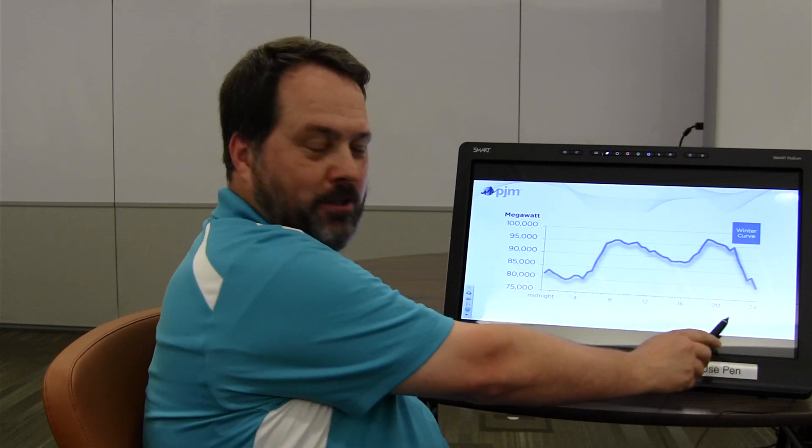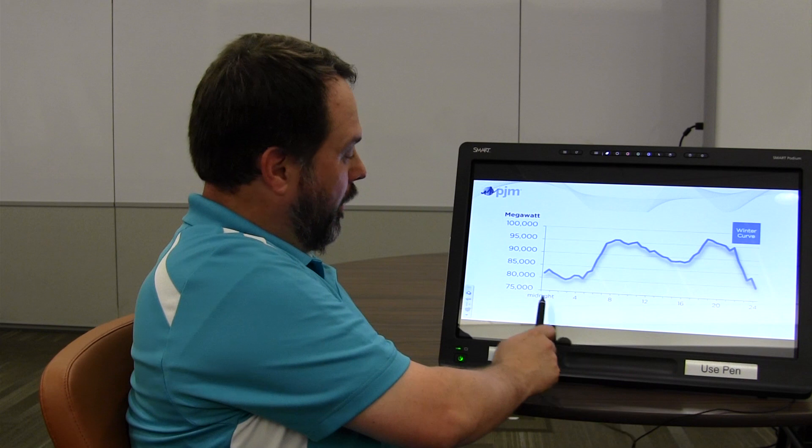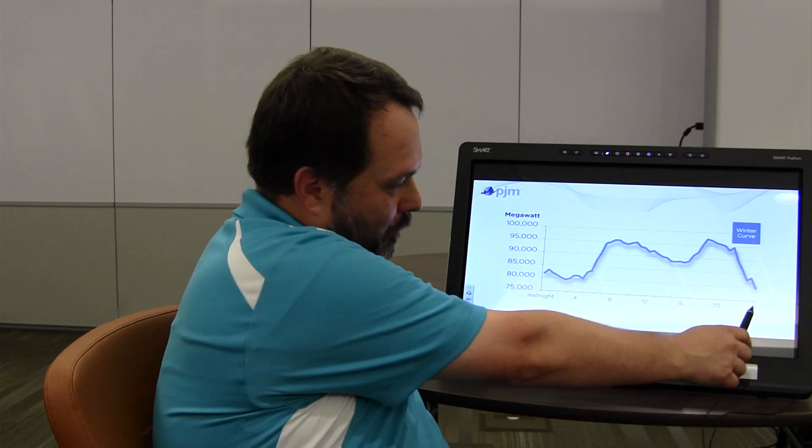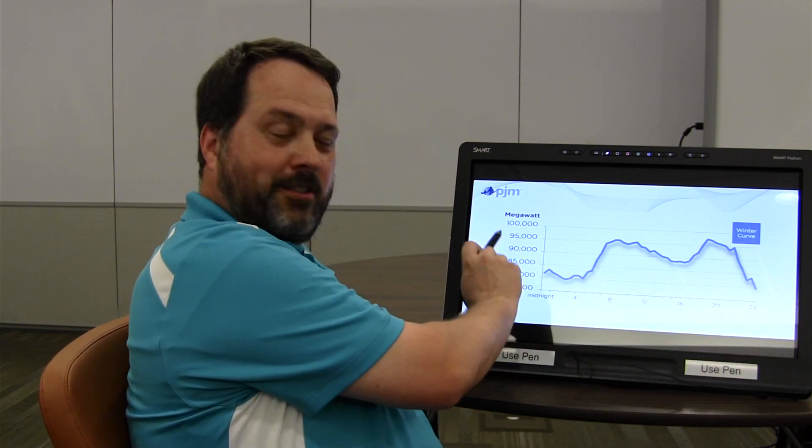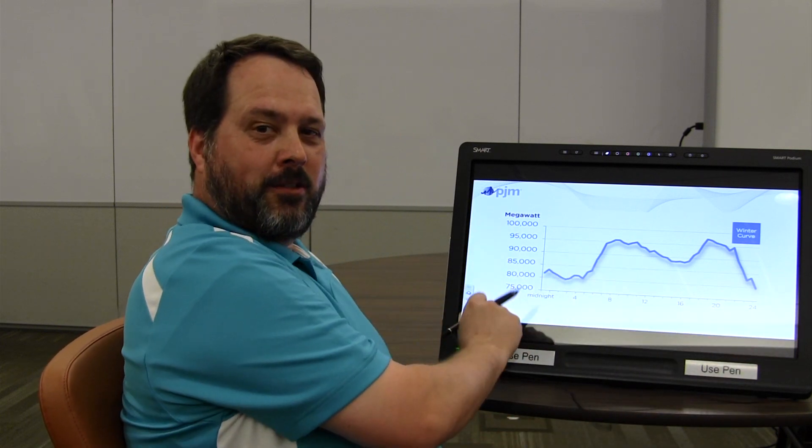We have the hours of the day, starting with midnight, going to midnight, and these are megawatts.